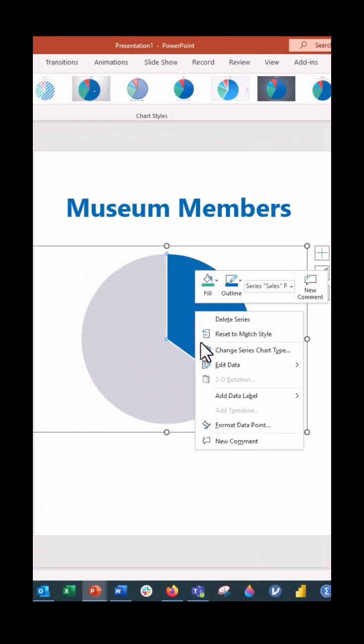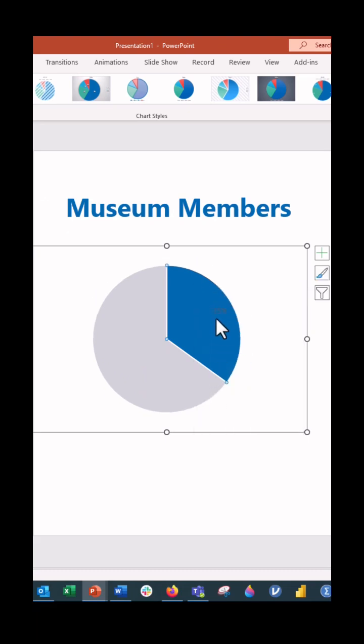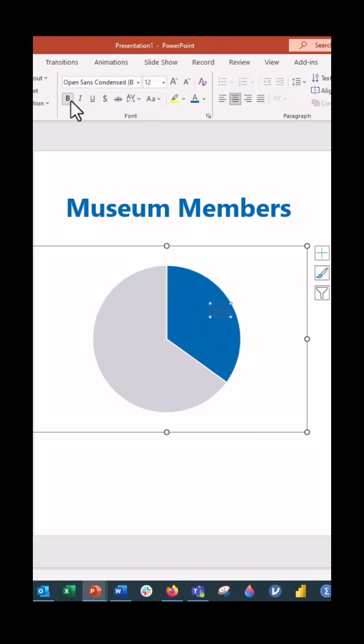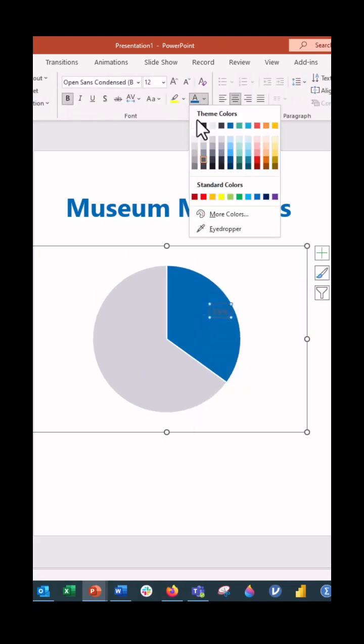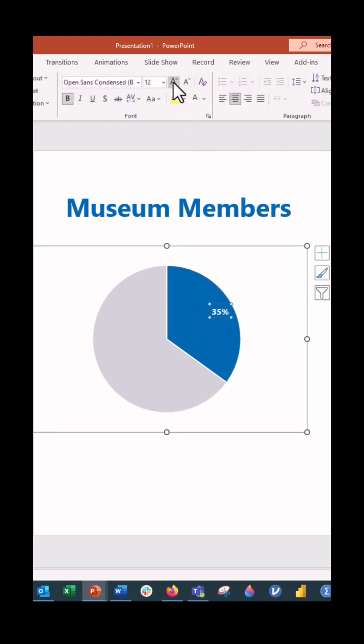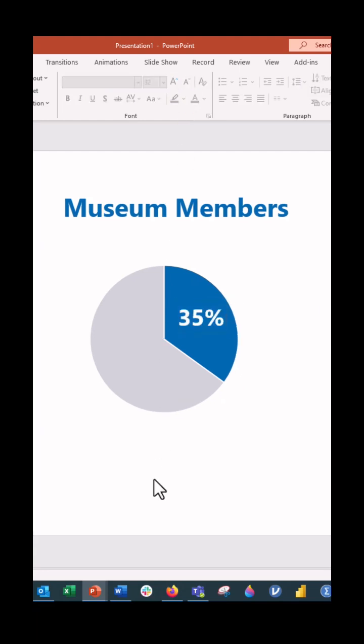35% are museum members. And there is our data label. You want to go ahead and add that, make it white, increase the font size, and it's a gorgeous pie chart. Use it responsibly. Go forth and PowerPoint.